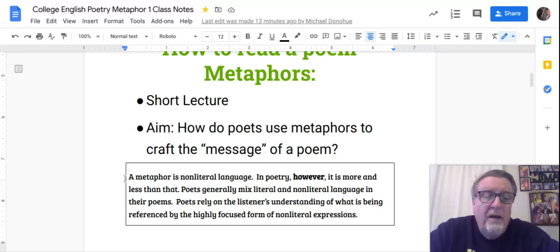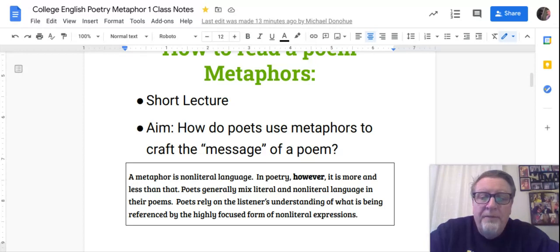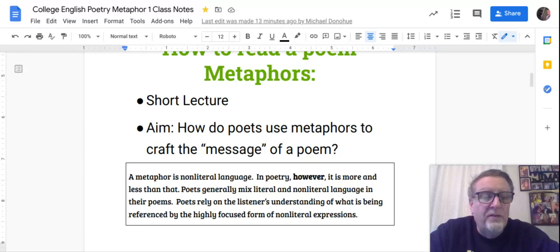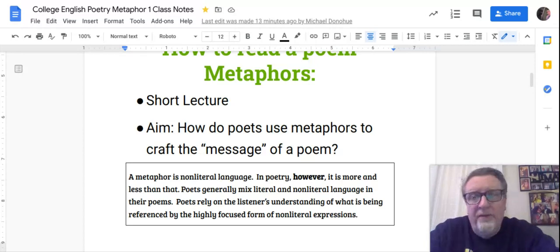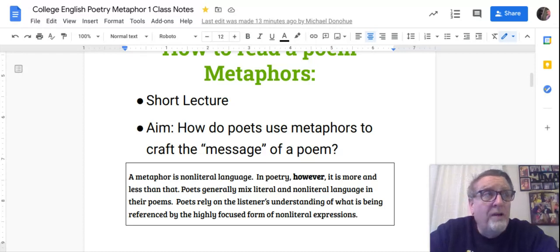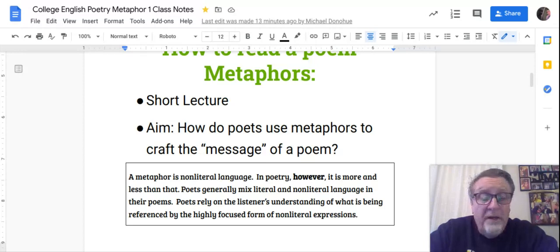Here's a definition — I'll read it in my best textbook voice. A metaphor is non-literal language in poetry; however, it is more and less than that. Poets generally mix literal and non-literal language in their poems. That's what confuses novice students when they're reading or writing about poems: when is the poet being literal and when is the poet being metaphoric?